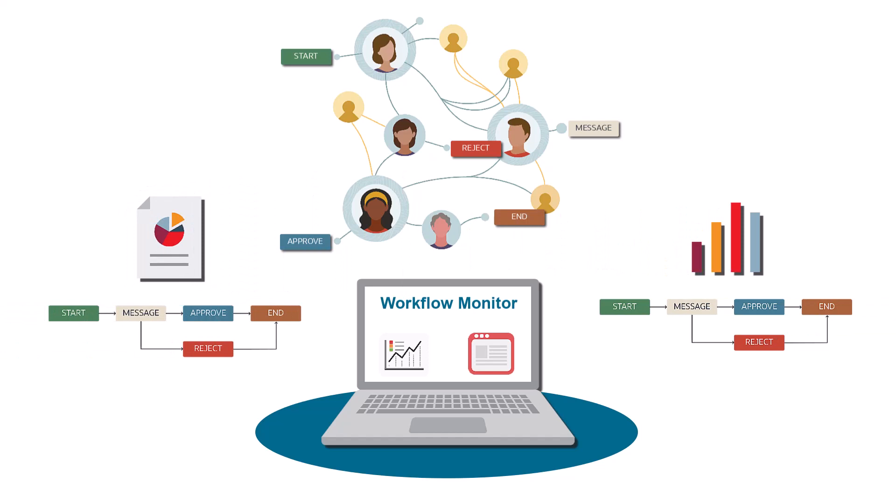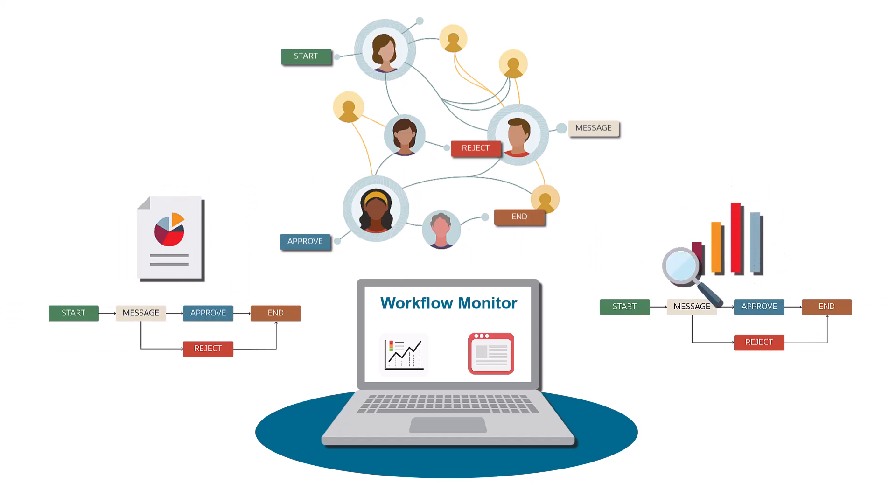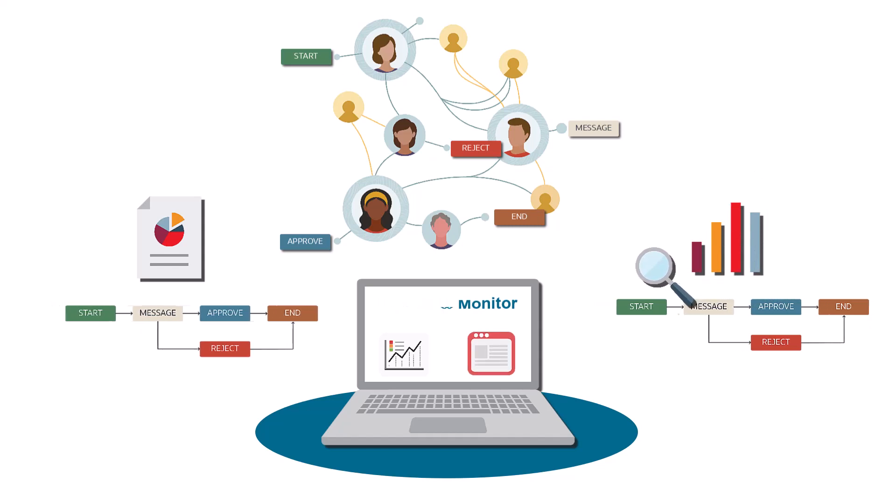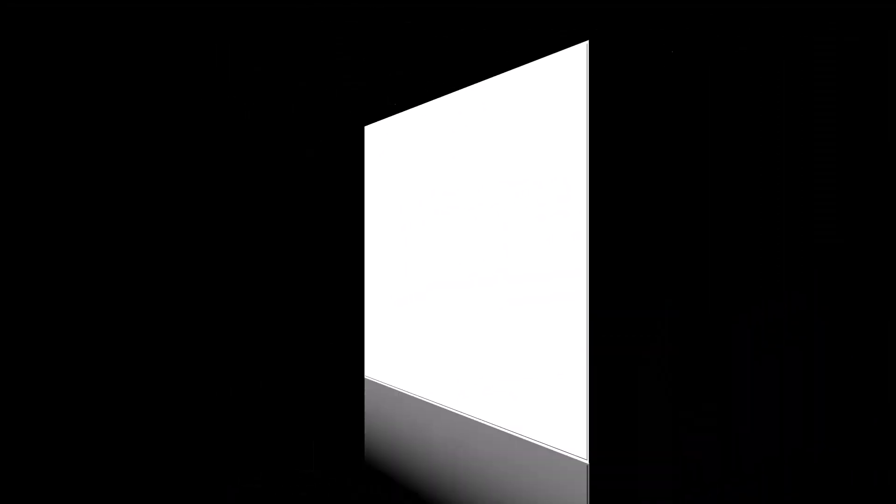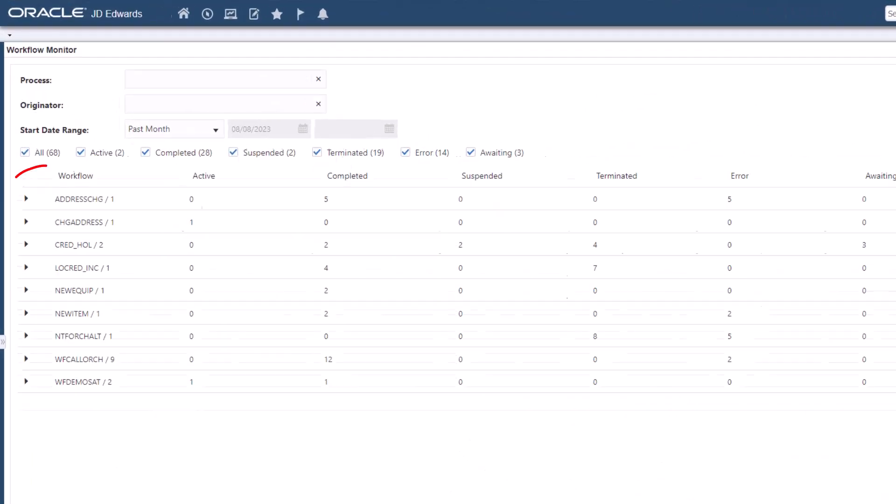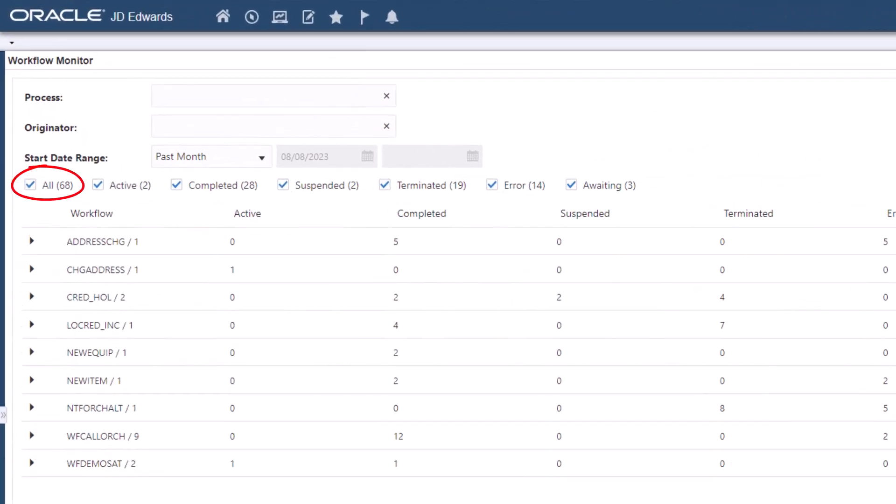The workflow monitor gives you an immediate summary of the health of your workflows. How many workflows are at each status? How many are currently running? How many are waiting for you to take action? And how many ended unexpectedly?